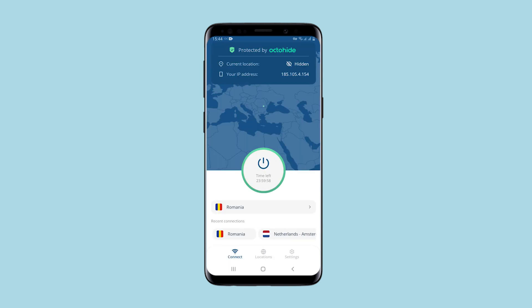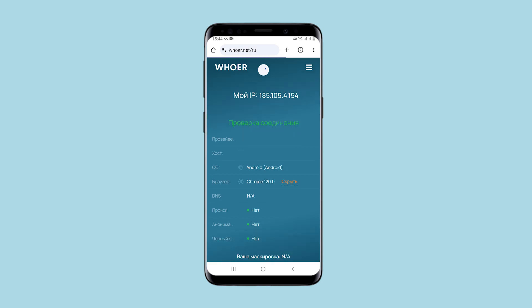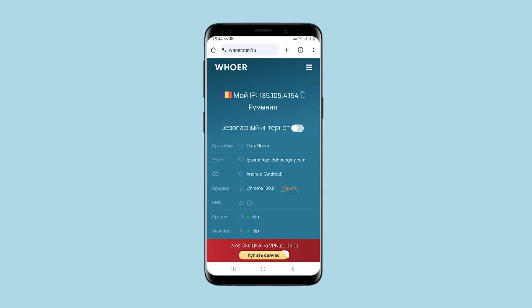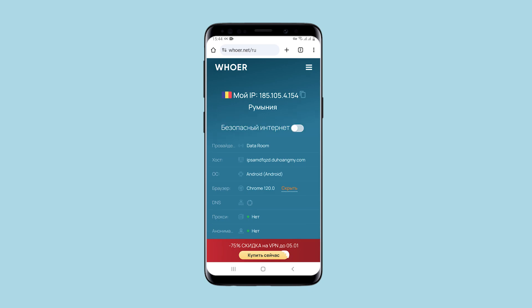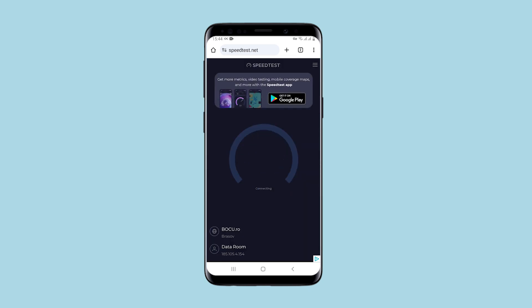As you can see, the counter has reset to zero, and it is again available on this connection for 24 hours. My current IP is shown at the top. I'll check it using the same principle. I refresh the page and see that indeed my IP is now Romanian.